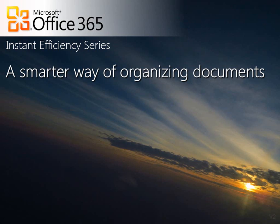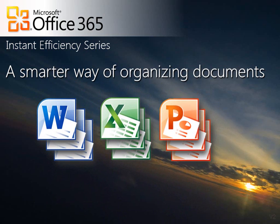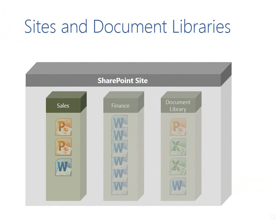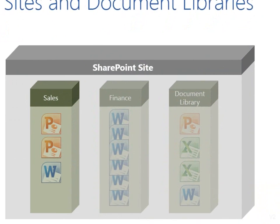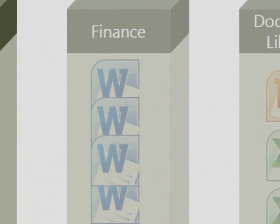Welcome back to another episode of the Instant Efficiency Series. In previous videos, we have seen how to store and share documents using SharePoint document libraries. This is a good beginning, but there is much more.